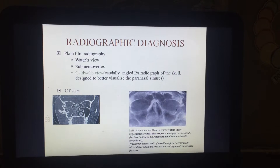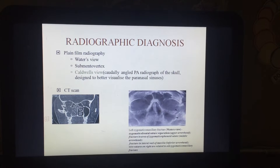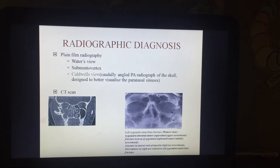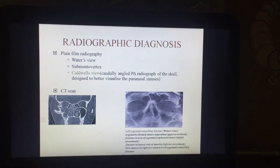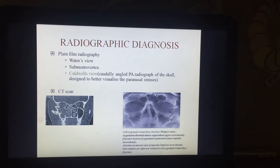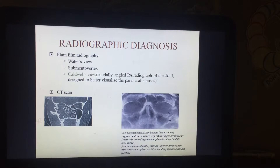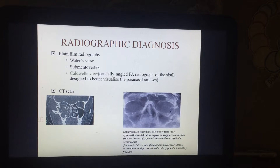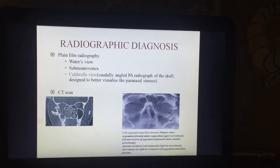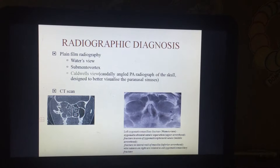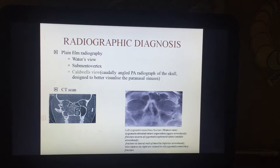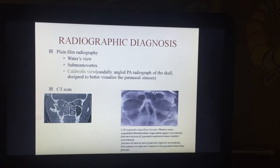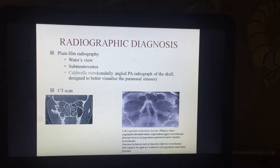Let's talk about radiographic diagnosis. When we need to understand the clinical diagnosis, we have to confirm it with the help of a radiographic diagnosis. There are various radiographs — most commonly the plain film radiography and the CT scan radiography. For plain film radiography, there is the Water's view, the submentovertex (cemento-vertex) view, and the Caldwell's view, which is a caudally angled posteroanterior radiograph of the skull.